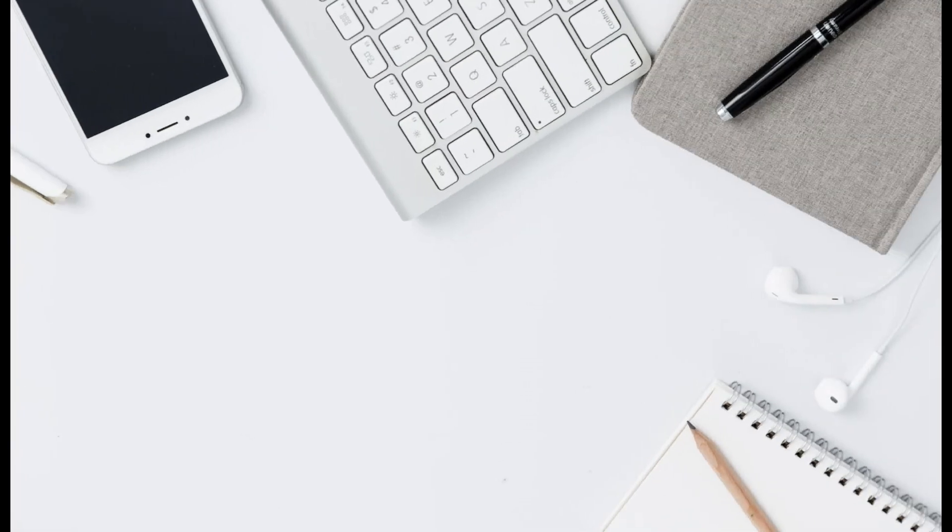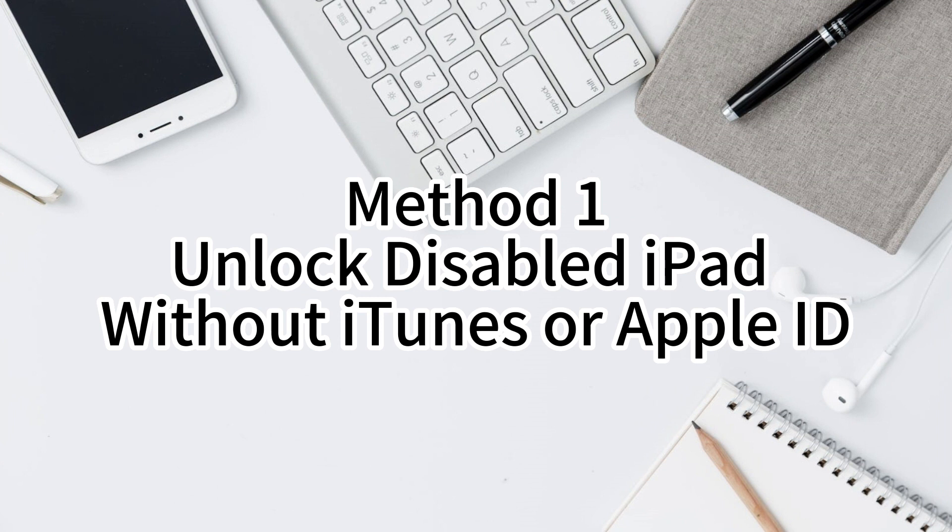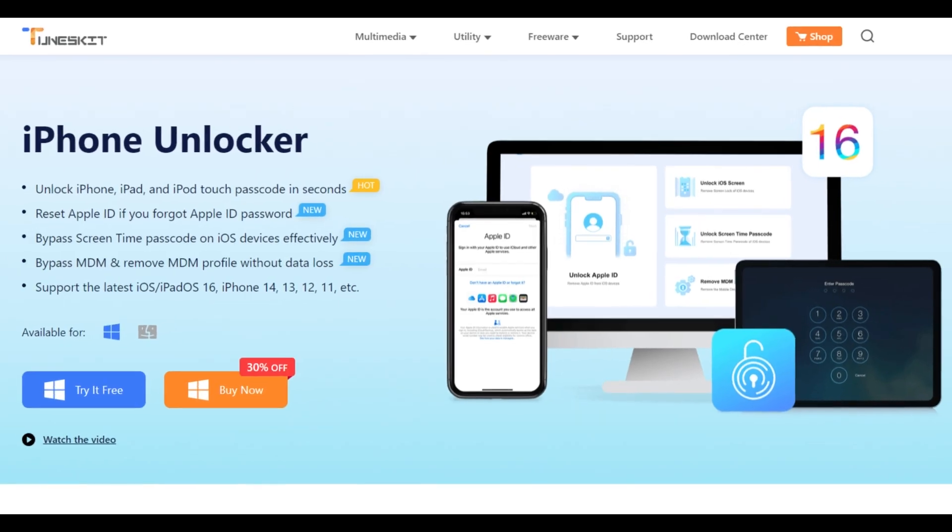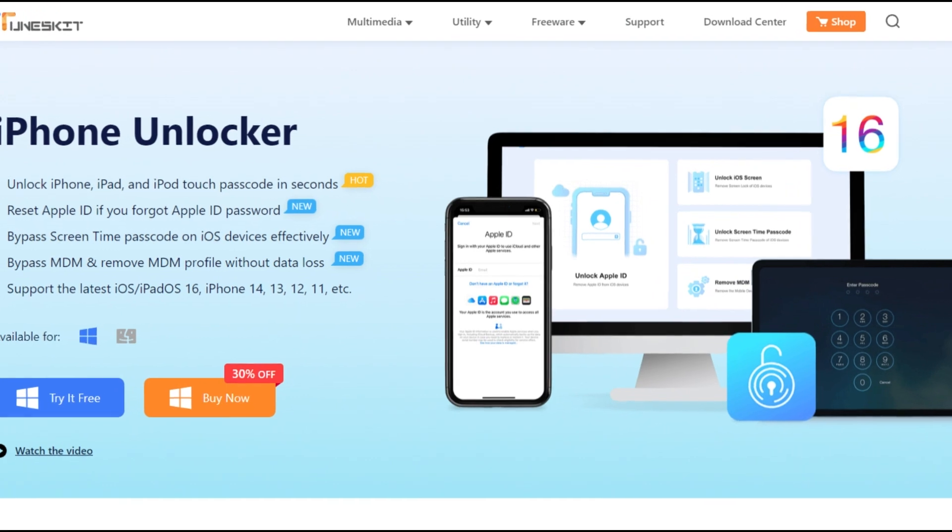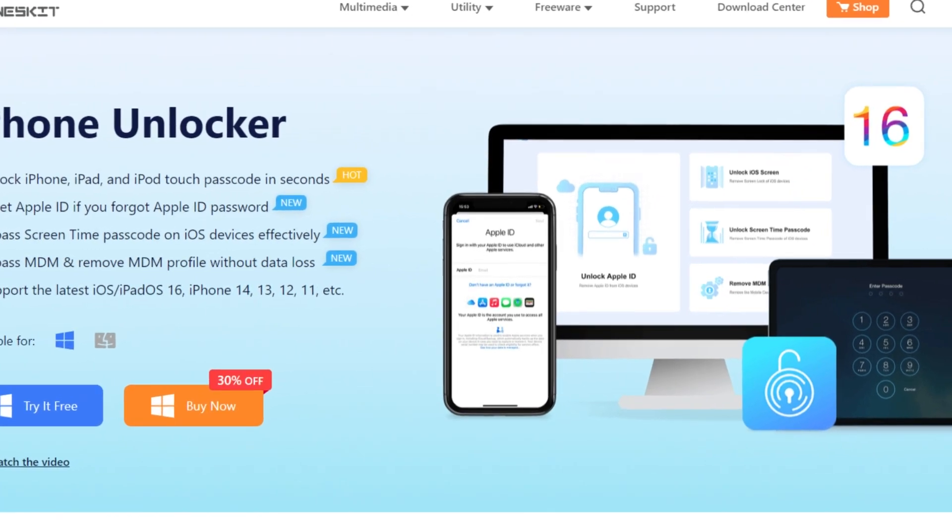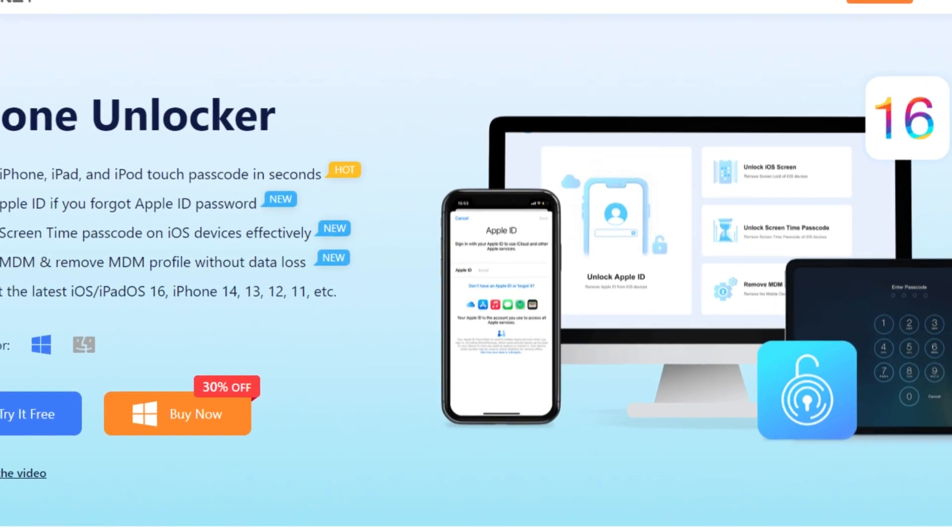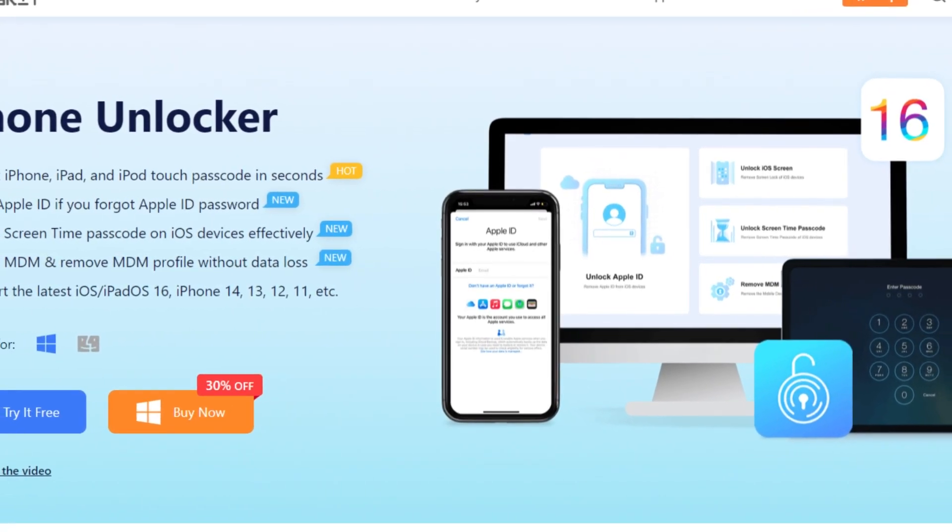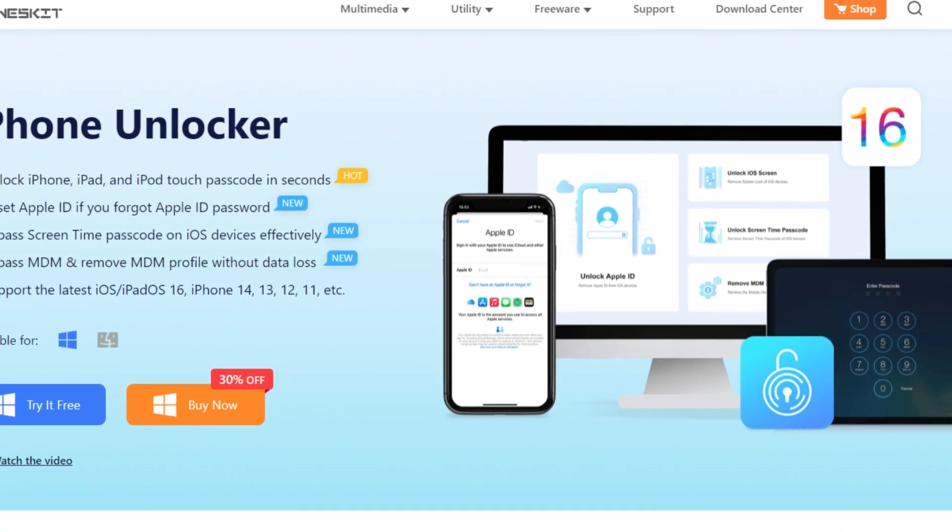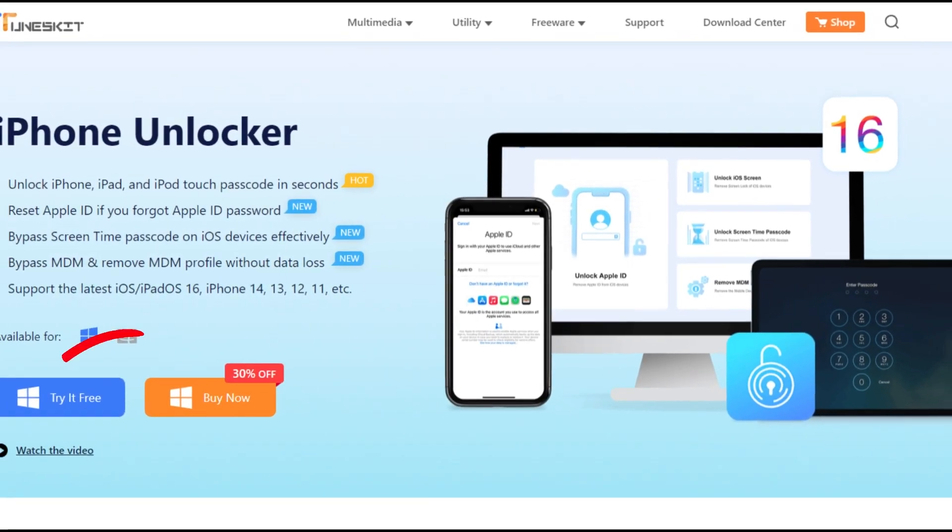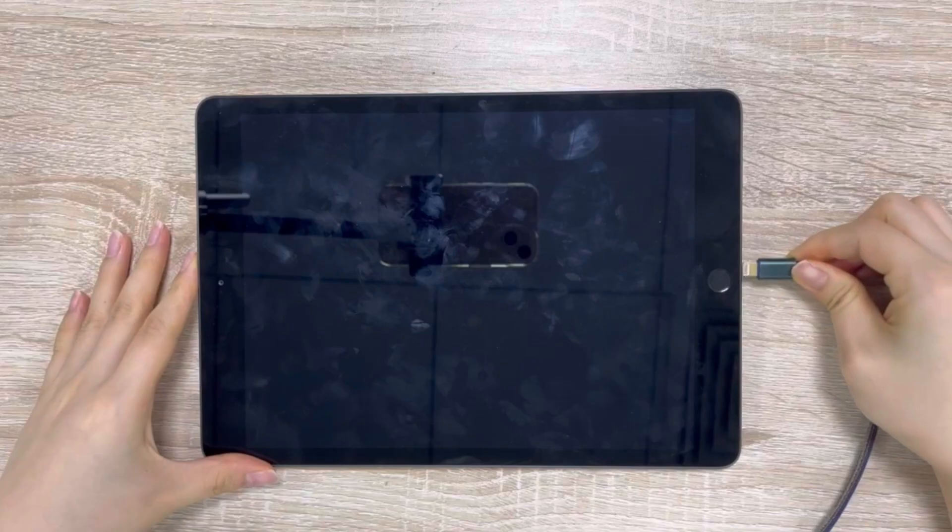Method 1. Unlock Disabled iPad Without iTunes or Apple ID. The TunesKit iPhone Unlocker could be the most efficient way for you to unlock your disabled iPad. It can be downloaded on the TunesKit website.